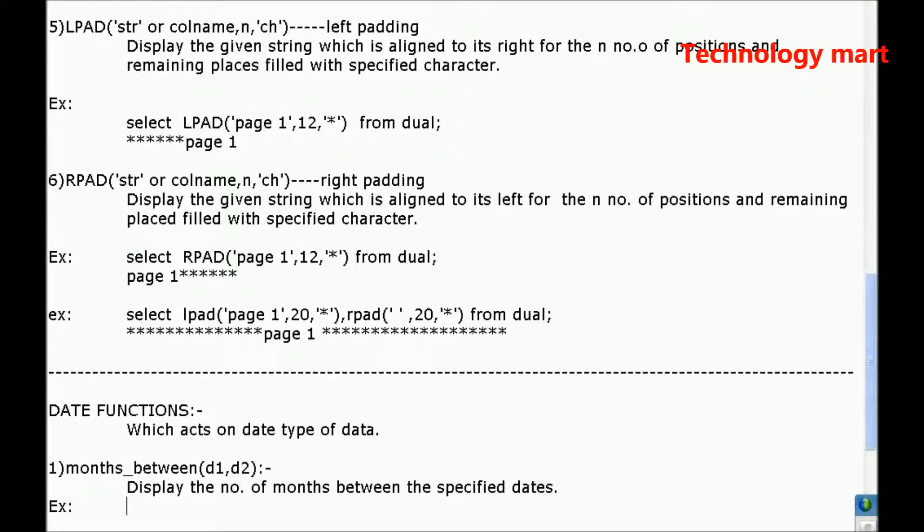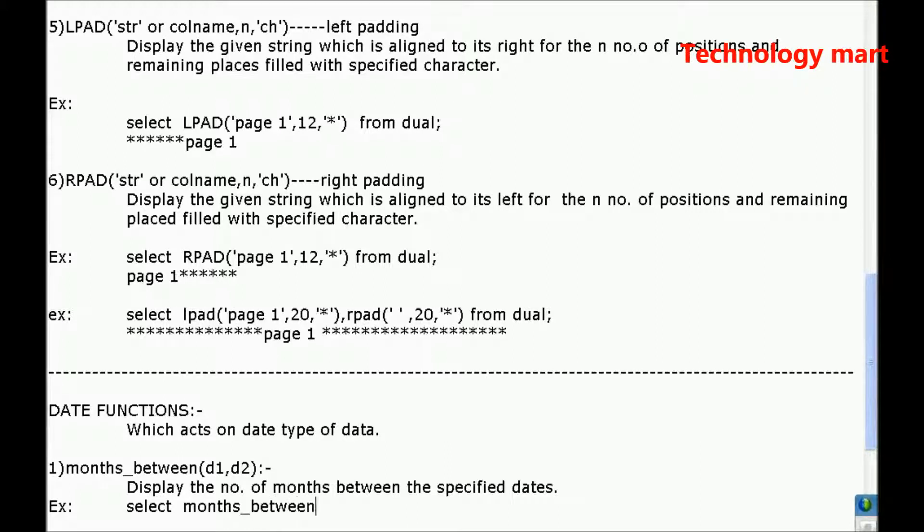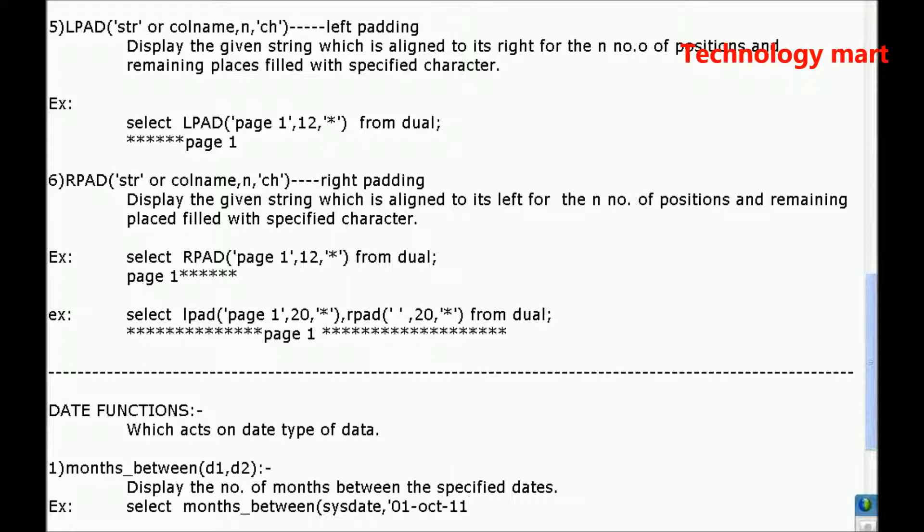Go for example. Select months_between, so here I am using sysdate, and I am just specifying 01 October 11, 2011.